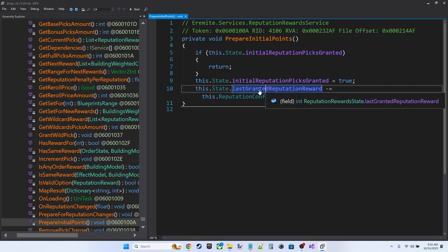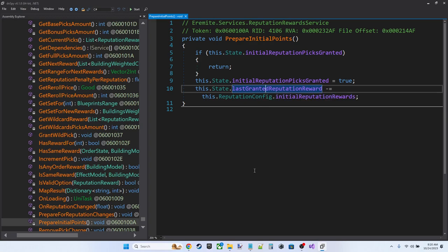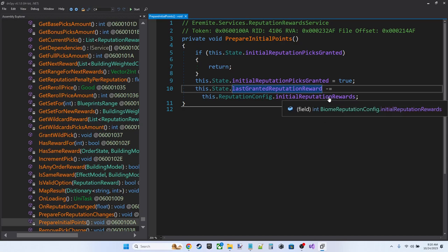And then after that, it's going to subtract the value of the initial reputation rewards from the last granted reputation reward. So this tells us that last granted reputation reward is an important variable for tracking the granting of reward values.